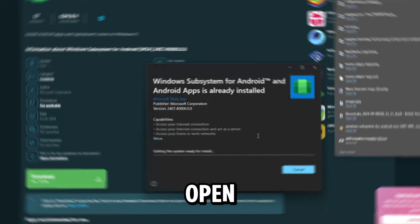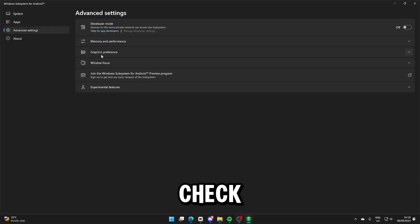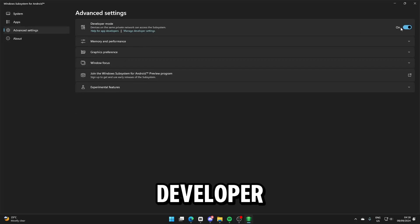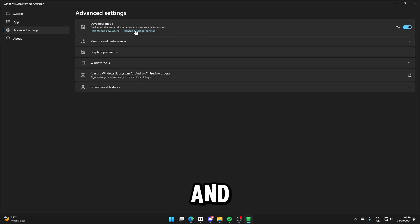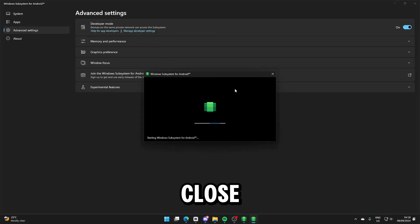Once installed, it will open. Click on Advanced Settings and check Developer Mode. Click Manage Developer Settings and press Continue. Then close both windows.